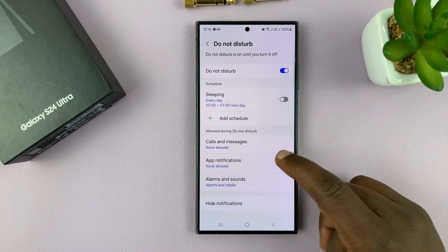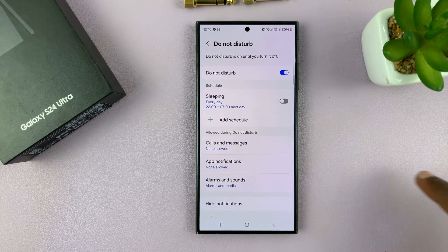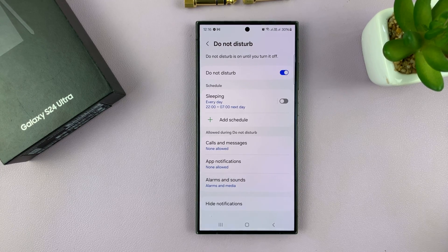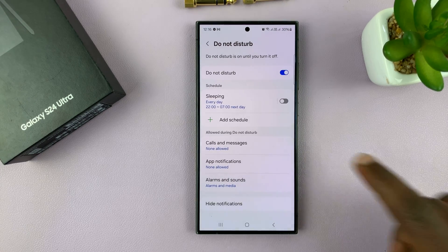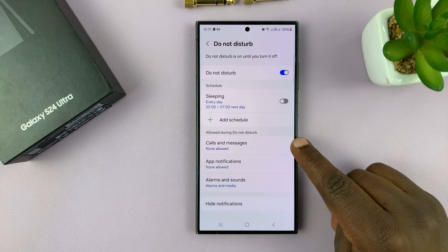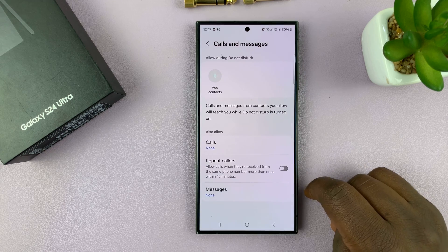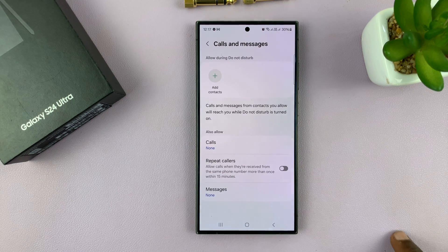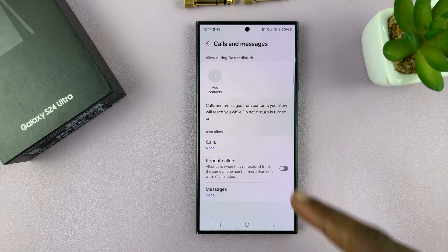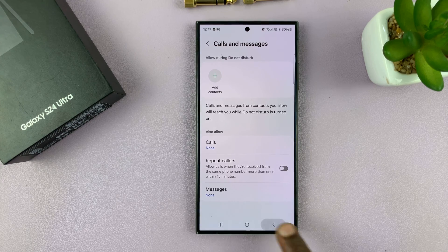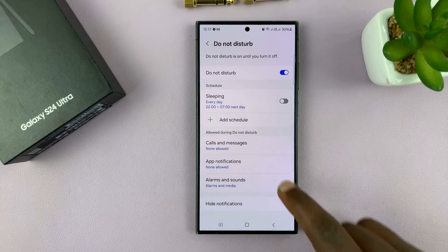You can also choose what happens during Do Not Disturb mode. For calls and messages, none are allowed by default, but you can tap on that to give some exceptions or just change the settings to your liking.